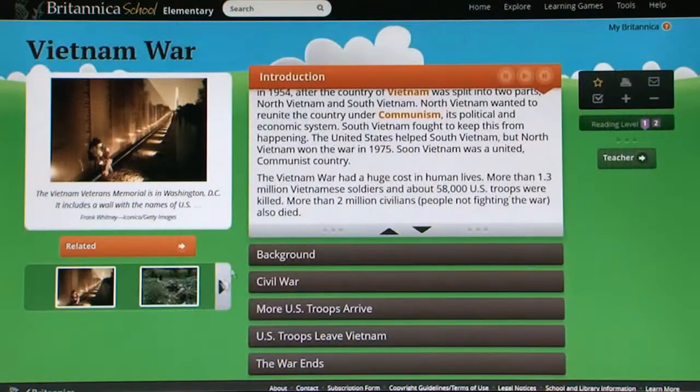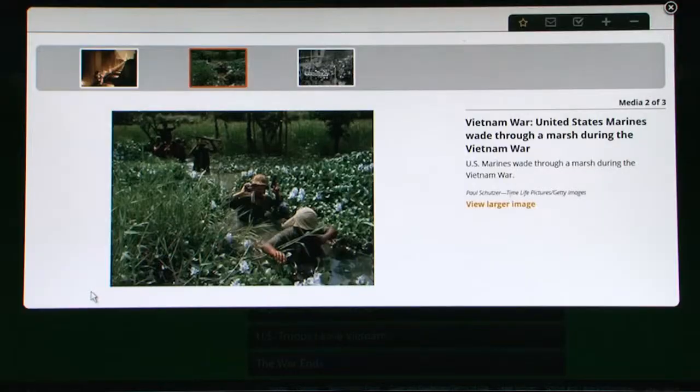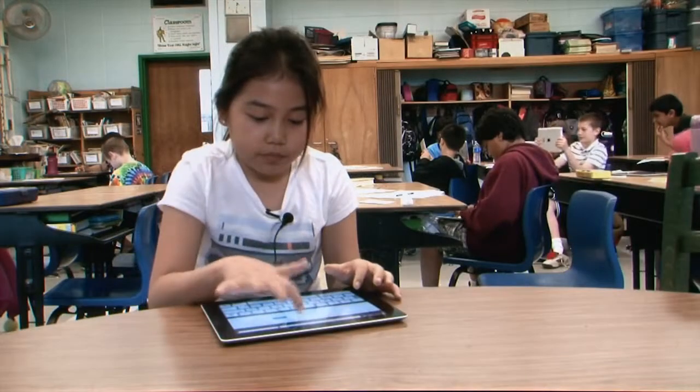Sometimes I use it for school things. Sometimes I just like to read about stuff that I'm interested in, like dinosaurs. I was just researching World War I because that was my topic. I've also searched up the Vietnam War since I'm Vietnamese, so I'd like to know more about my country. I like using the middle school level better — it's really fun to use and it's a really good learning tool for me.